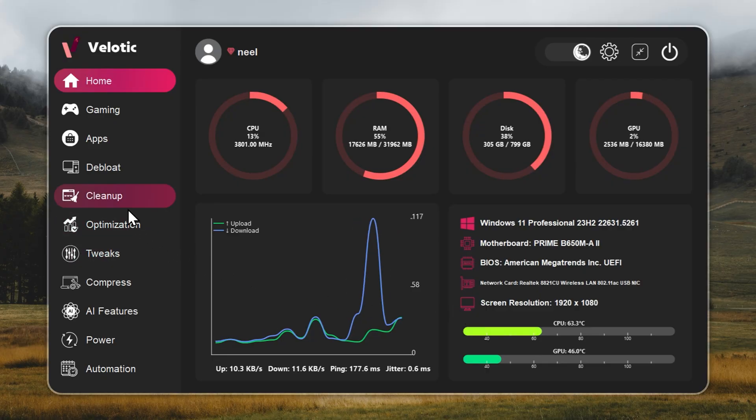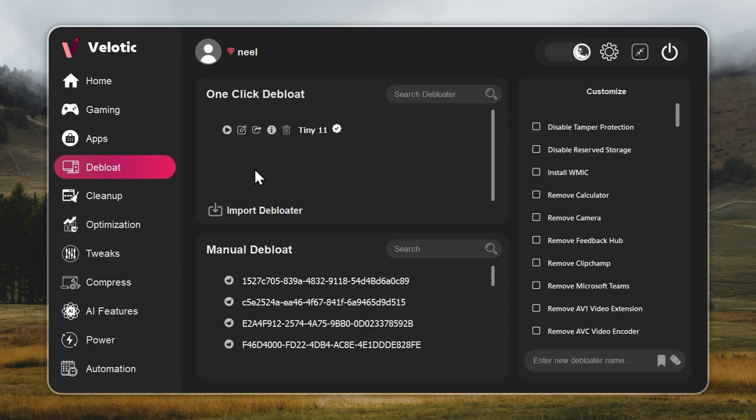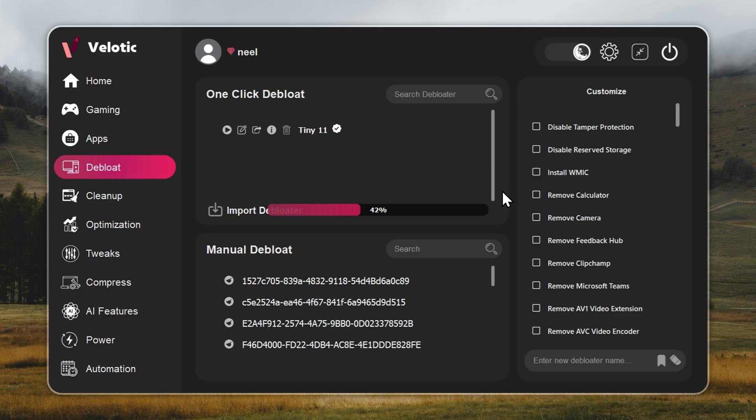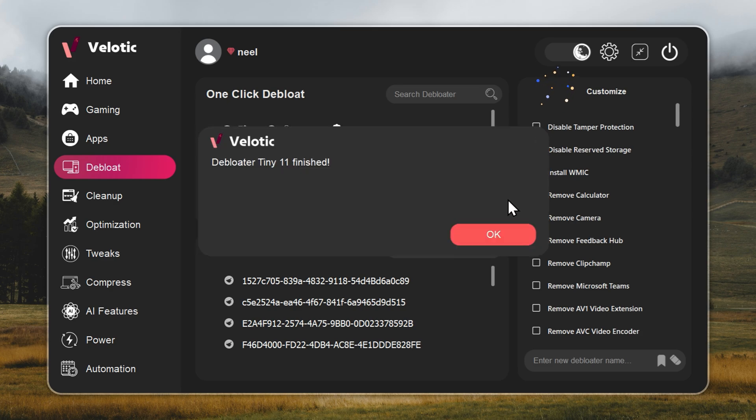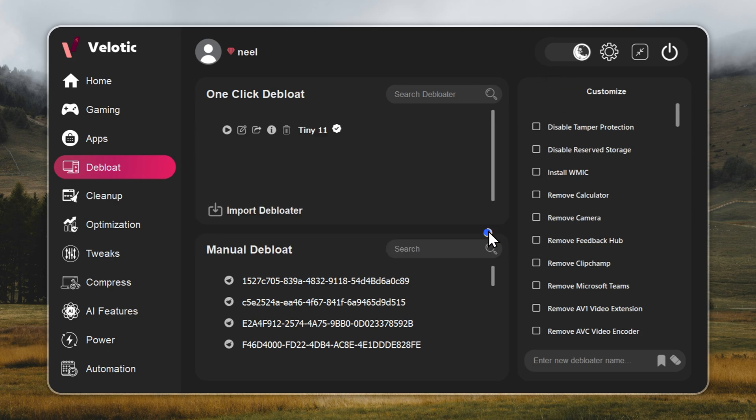Now the most important part: turning Windows 11 into Tiny11. Open Velotic. Go to the debloat page and hit play. That's it. The entire process runs automatically. In one click, your PC becomes Tiny11 fast, with no files deleted and no features broken. A full guide is linked in the i-button and the description below.